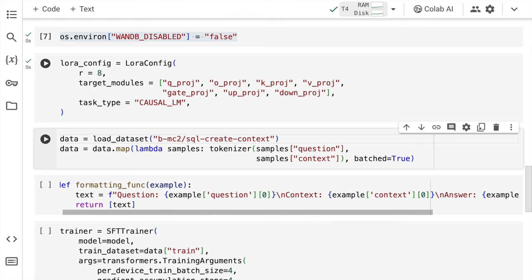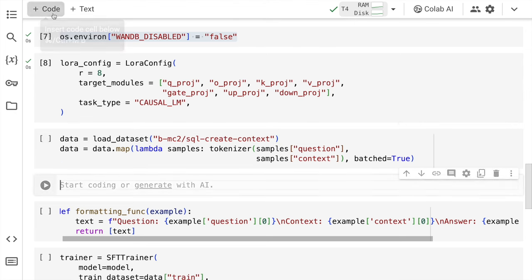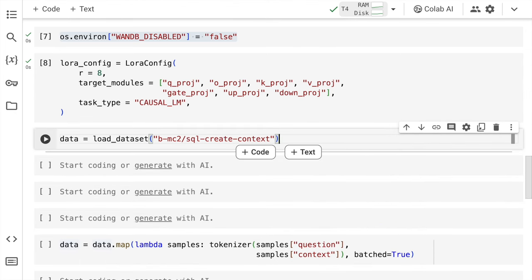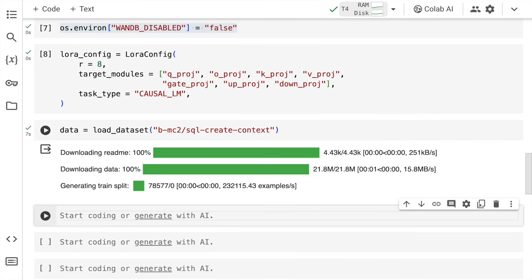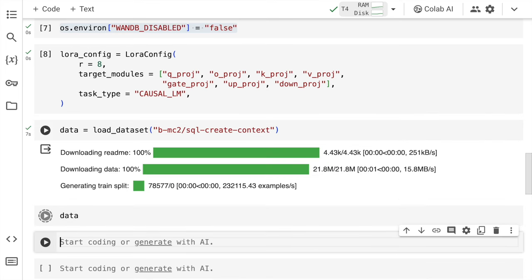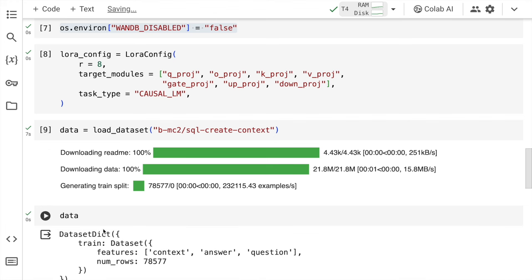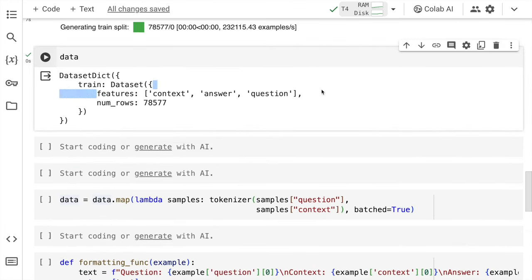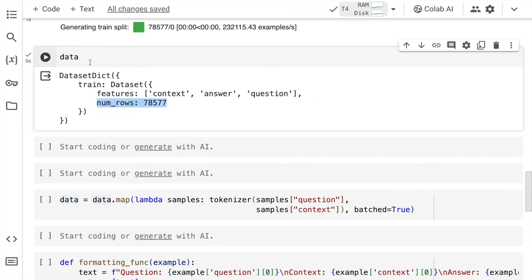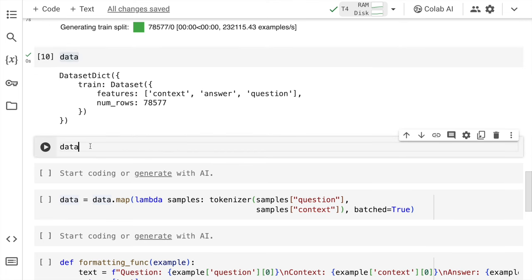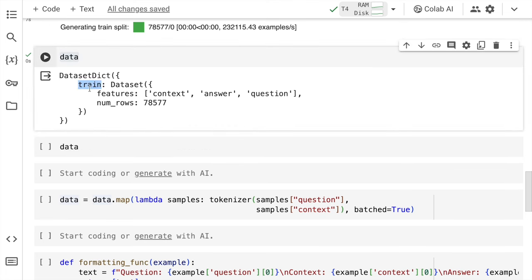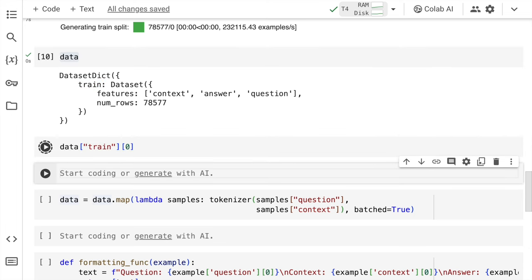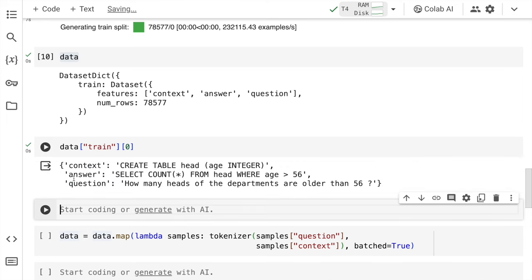Now if I have to carry out fine tuning I require some amount of data which is where we have an amazing data set for natural language to SQL which is b-mc2 SQL create context data which is available directly on hugging face. So I'll show you the data as well. Let me create multiple cells to show this better. So firstly I'll load all the data that exists into a variable called as data. So now I'll show you the data variable internally. So this is the data that I have. So there are three main features context answer and question and there are total 78,577 rows. If I now go inside and show you the first set of elements that are present. So I'll say data of train and I access the zeroth element. So this is the first sample of my training data set.